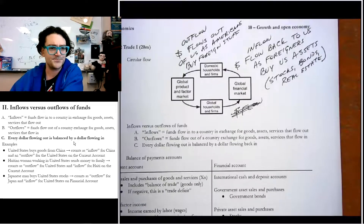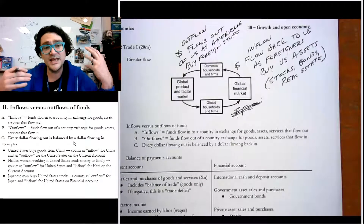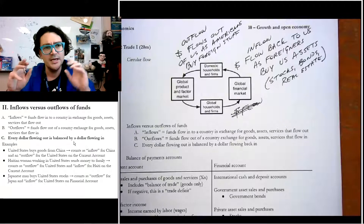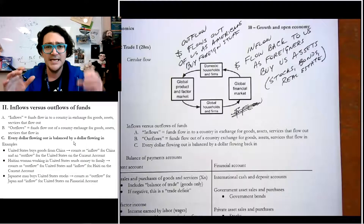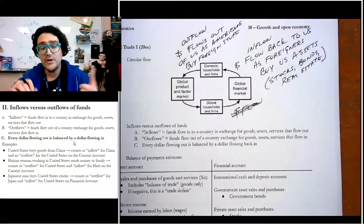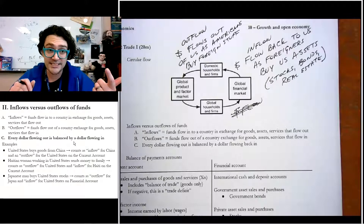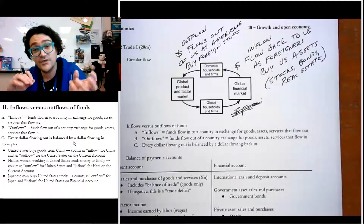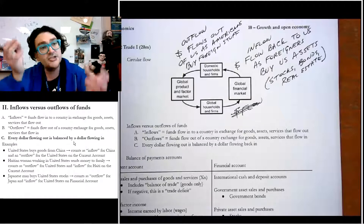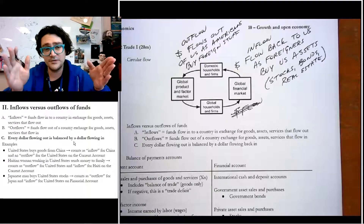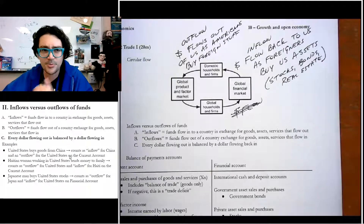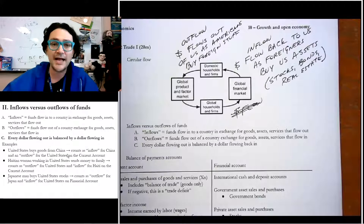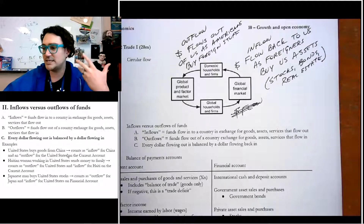Some examples: if the US buys goods from China, it's an inflow to China and an outflow for the United States. If a Haitian woman working in the US sends money to Haiti, that's an inflow for Haiti and an outflow for the United States. If a Japanese person buys American stocks, that's an outflow from Japan and an inflow for the United States — it's double-counted on both sides.